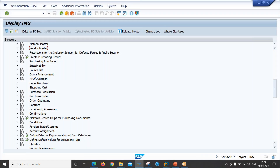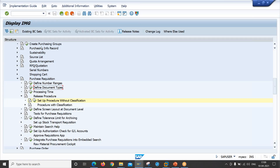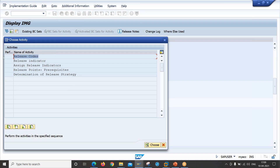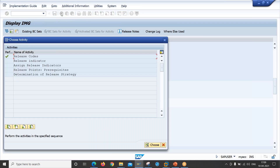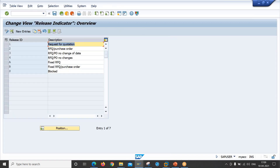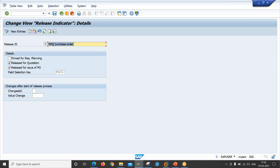Let me show you the configurations. Navigate to purchase requisition release procedure — setup procedure without classification. First, we have to define the release code. As per SAP standard, we have to define up to eight release codes based on the requirement. I have defined a couple of release codes here. Go back and double-click on release indicator. The release indicator is available in the SAP standard system. This one belongs to status 'released' — this is the standard configuration and we should not change it. It includes release for quotations, release for issue PO, and the field selection key is FZ01.